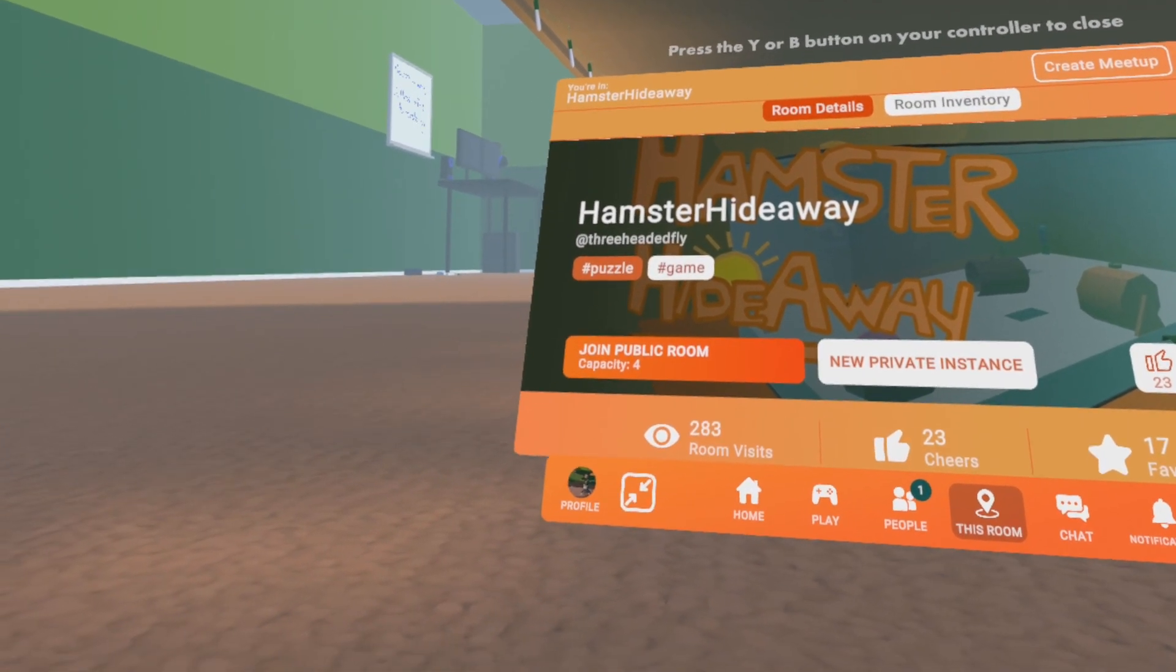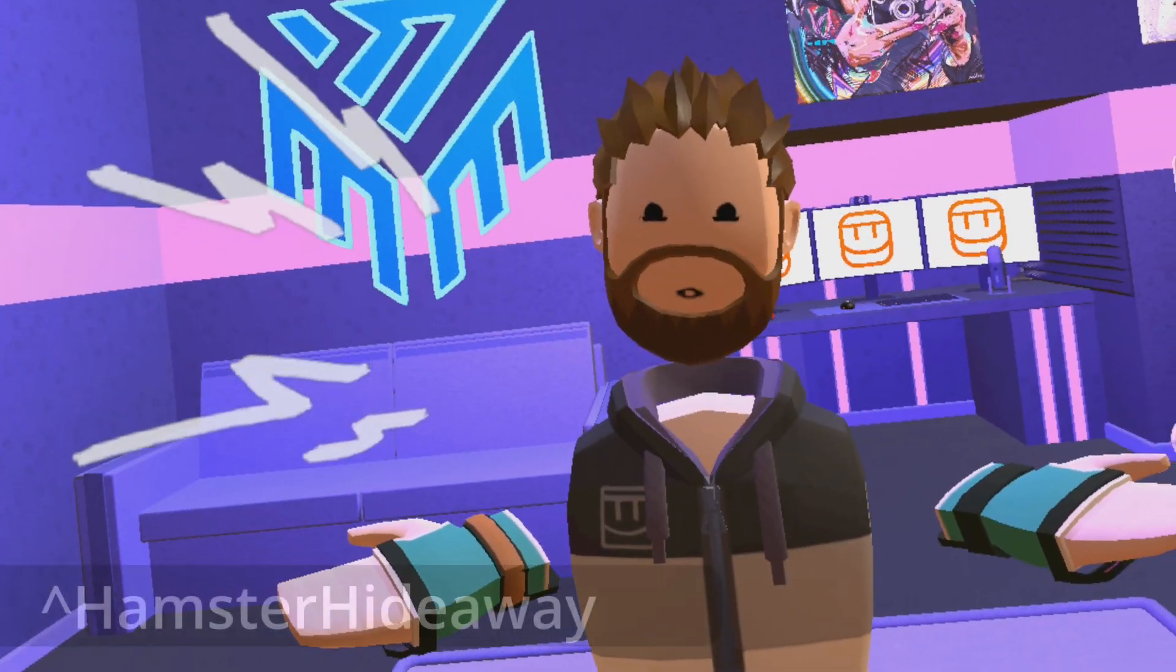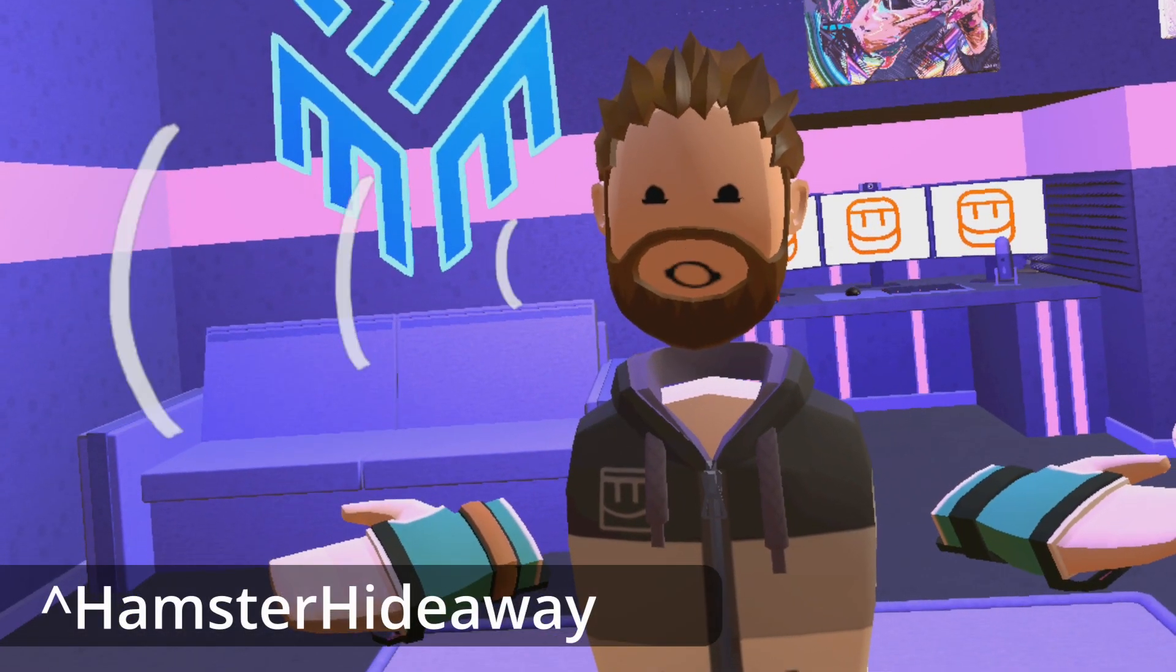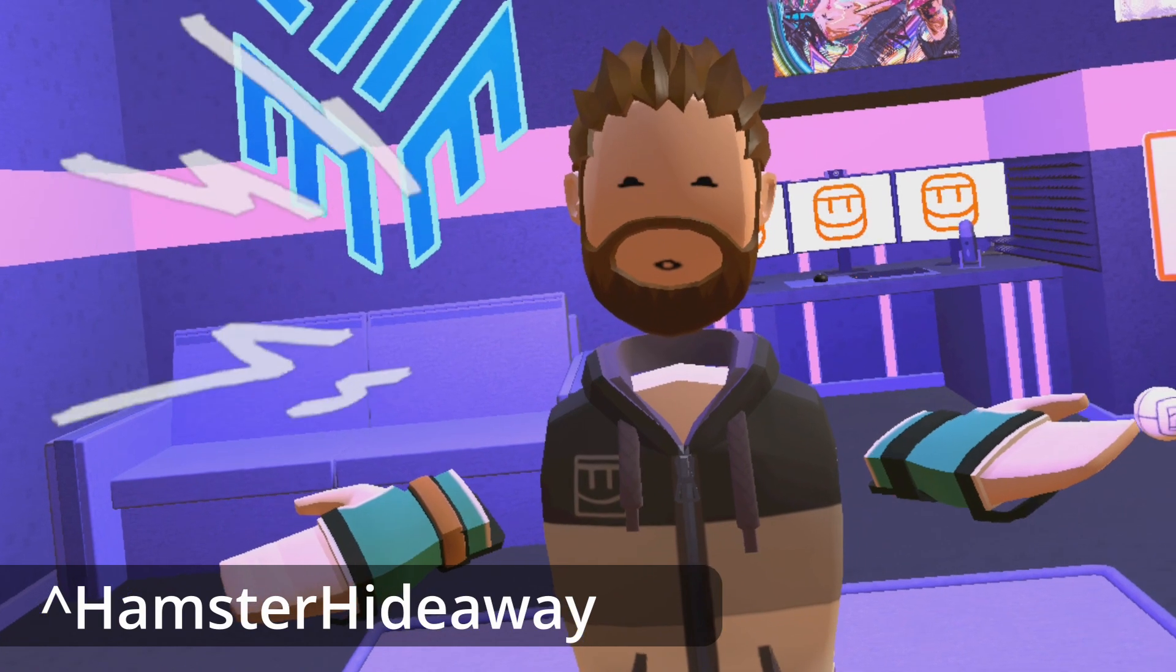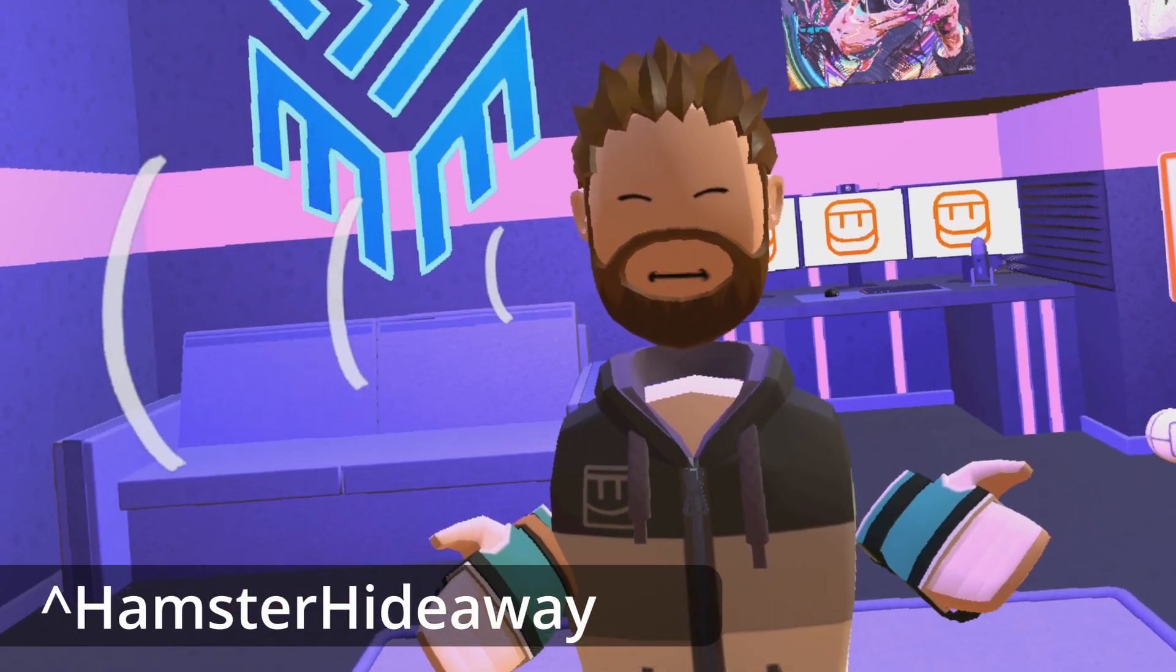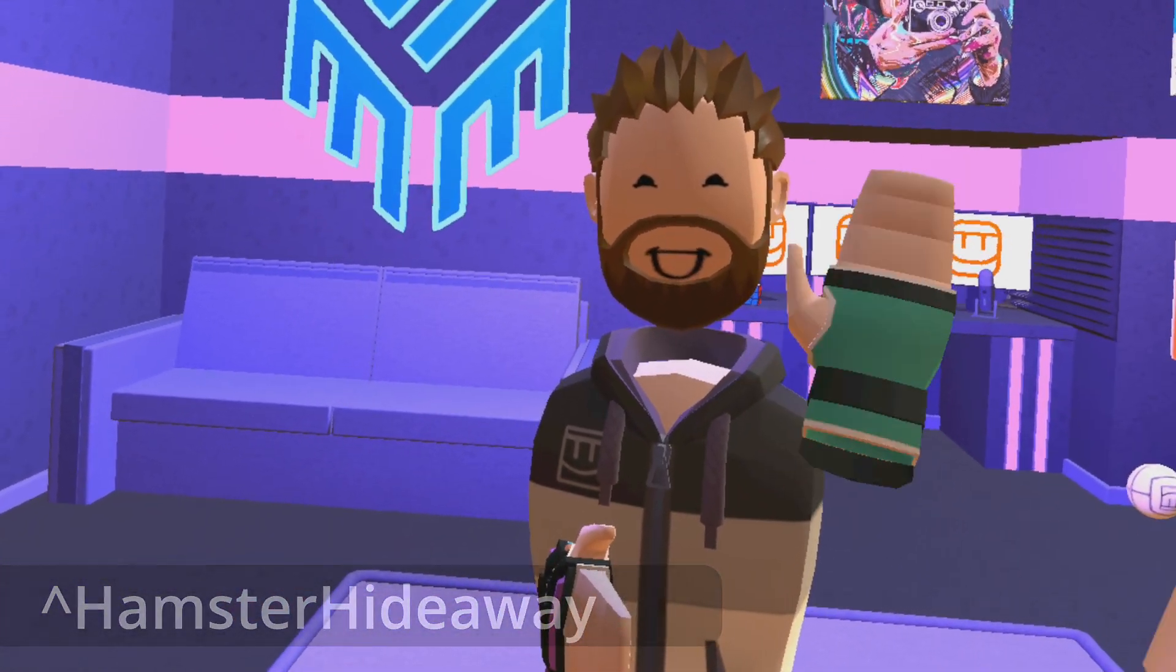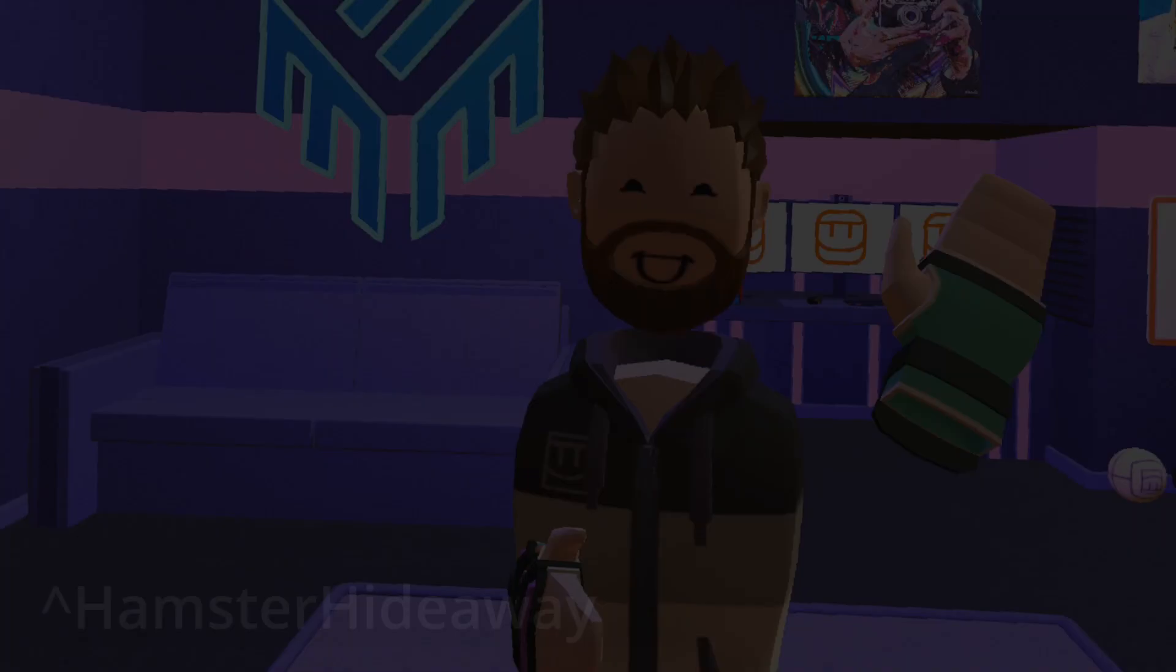Hamster Hideaway by three-headed fly. Thank you very much for watching again. Please like and subscribe to grow the channel a little bit and see you in the next one. Bye bye.